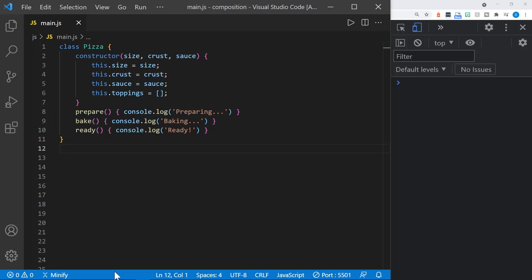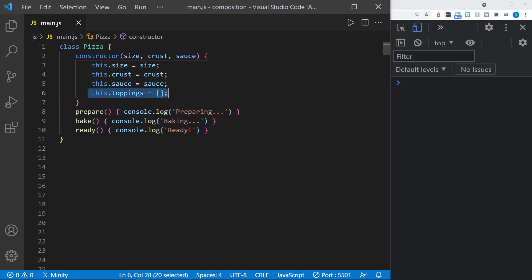Let's look at an example of a JavaScript class. You can see I've got a pizza class here that has a constructor that accepts a size, crust, and sauce. It also starts with an empty toppings array in the constructor. And then it has three methods: prepare, bake, and ready. These all log to the console — preparing, baking, and ready — just to have something in these methods.